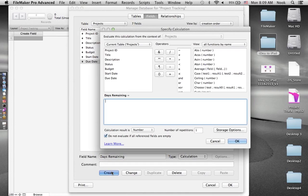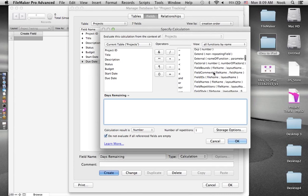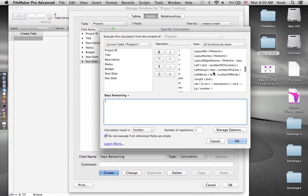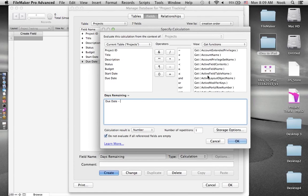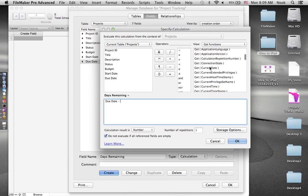Now we'll add a title field — change that to a text field — and a description field. The submissions also requested that we track the status of the project and the budget, which I'll set to a number type. Each project will have a start date and a due date, so I'll create a start date field with a date type and a due date field.